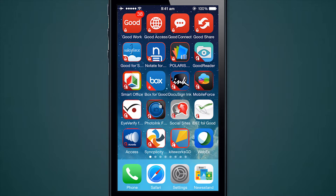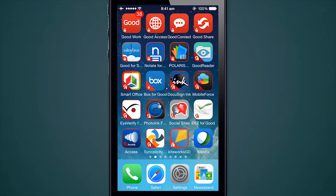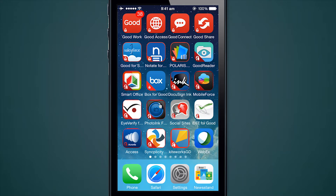Let's do a demo of the GoodWork application along with the suite of other Good applications I have installed on this device. I have chosen to organize my apps in a way where all my business apps show up on the first page and then I have a lot of personal apps on the second page. I can mix and match and have all these apps show up on the same page if I wanted to — this is a personal preference.